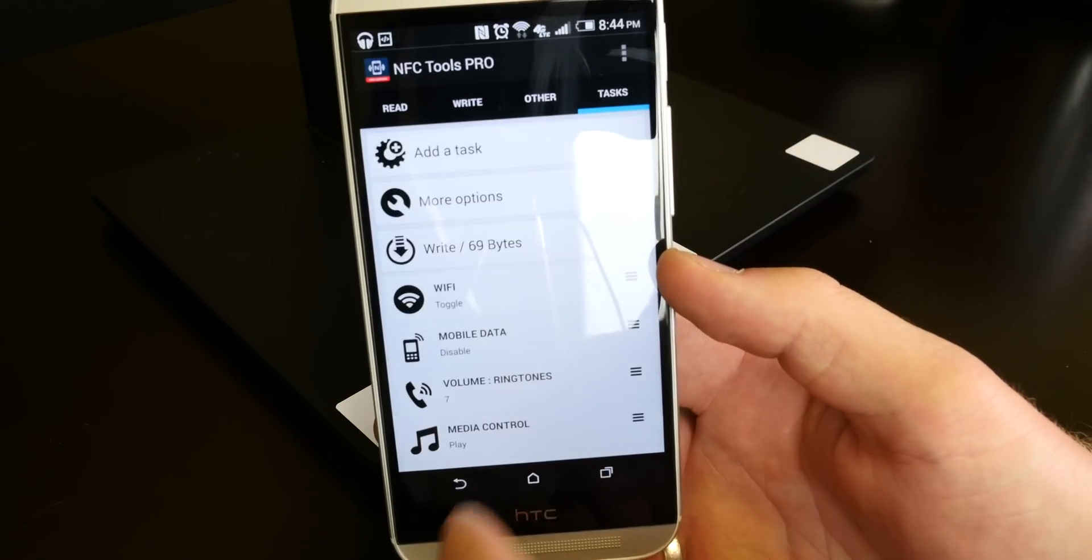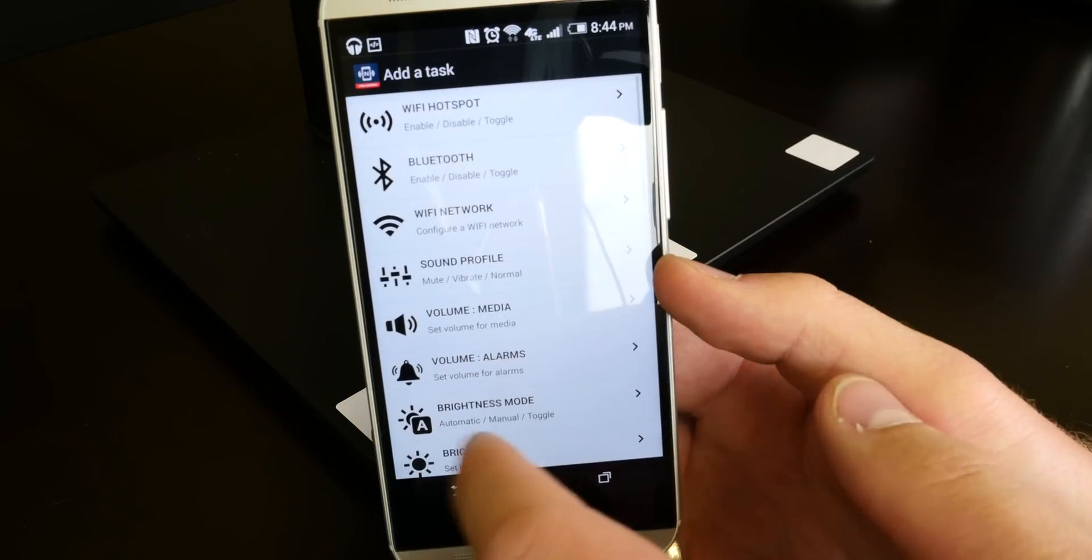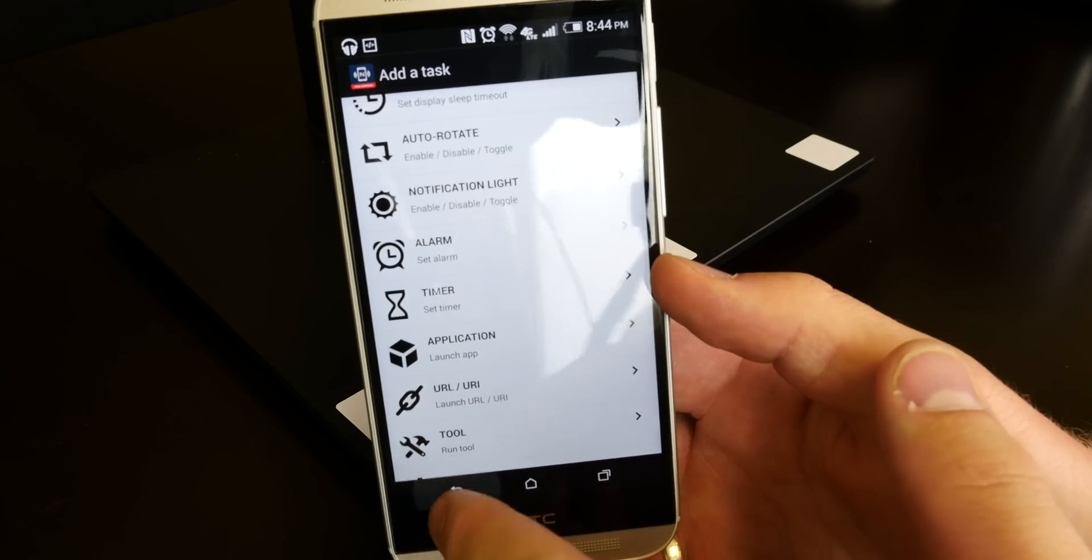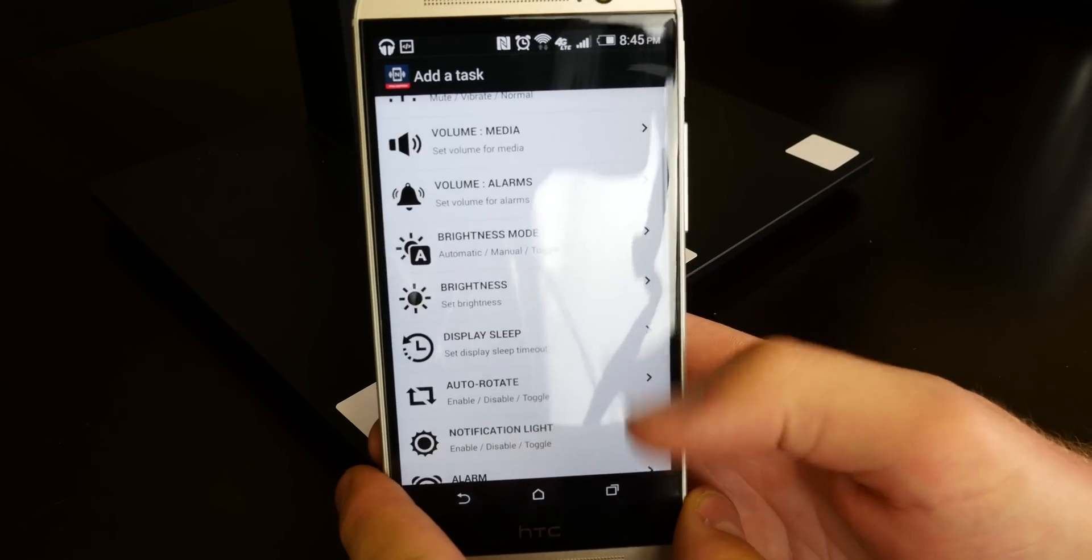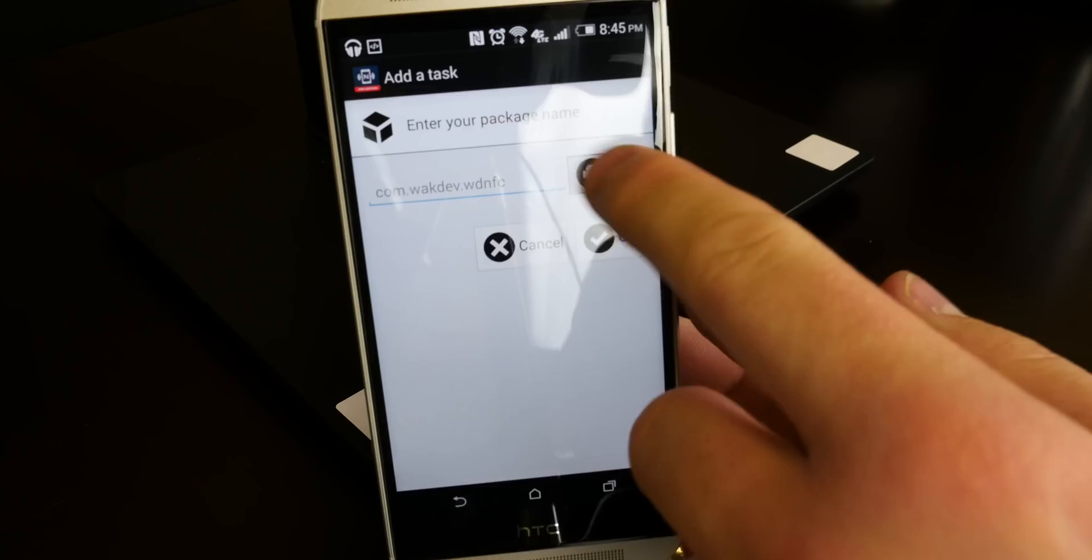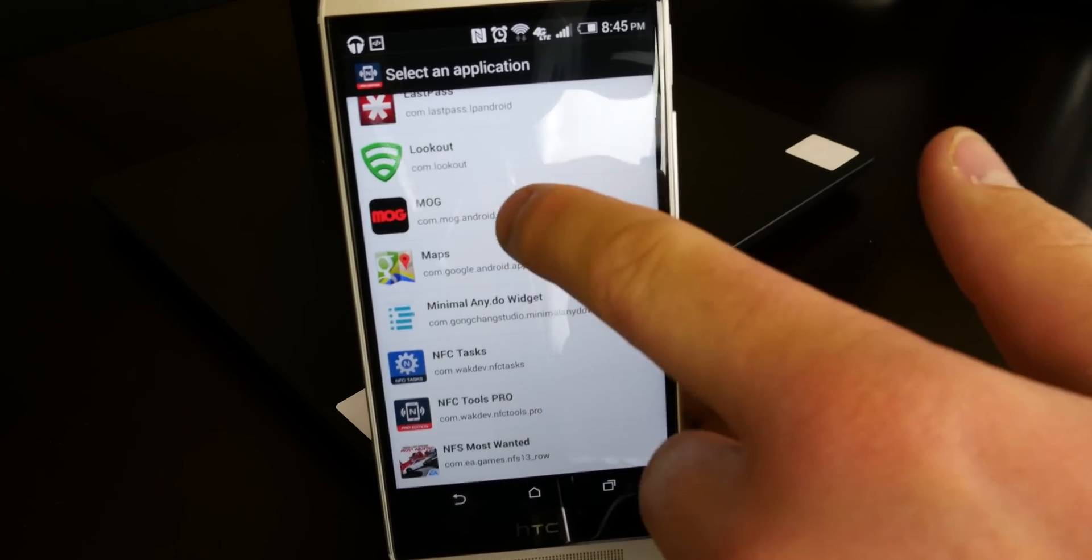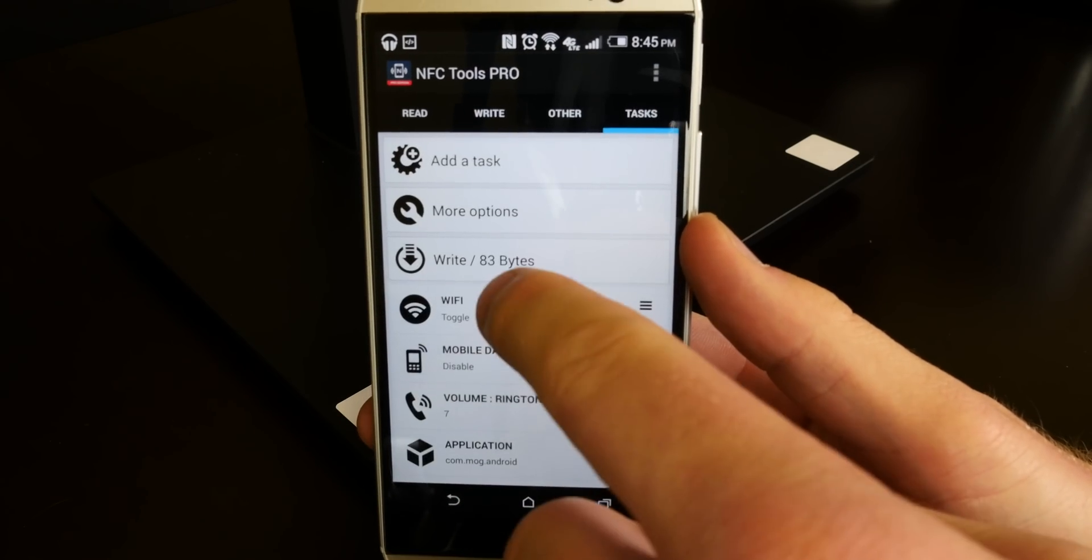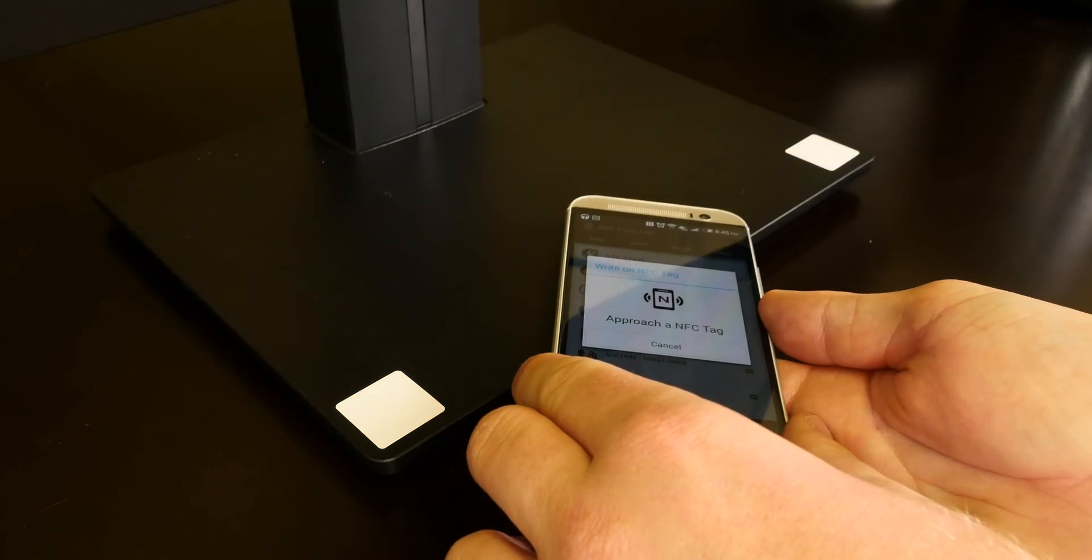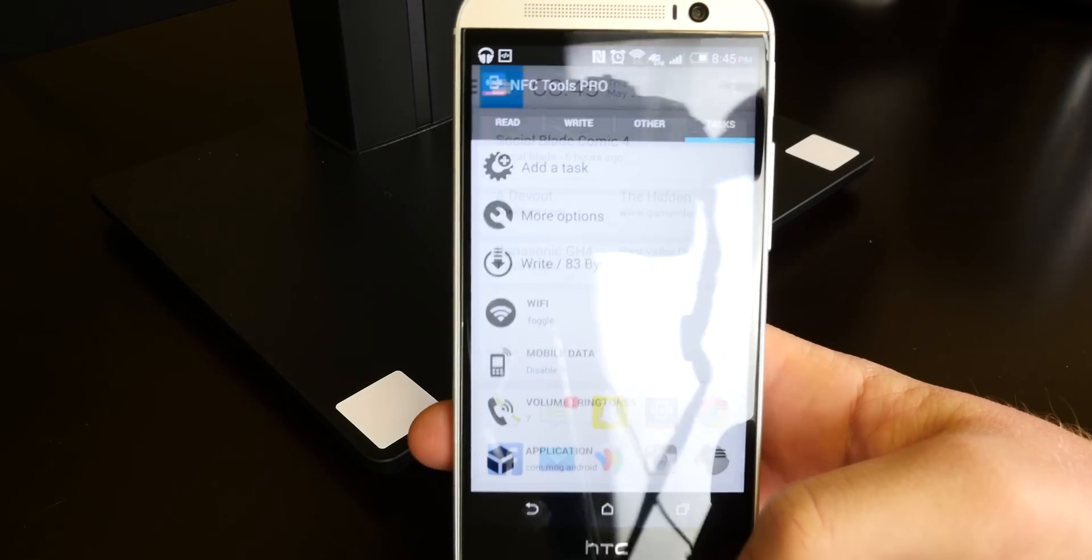But let's go back here and rather than controlling the media let's go to add a task and open an application in specific. I believe that was right here. Yeah, launch an app. All right. So let's go to the list. Find Mog. There it is. I can then press OK and compile the task and write it to the NFC tag.